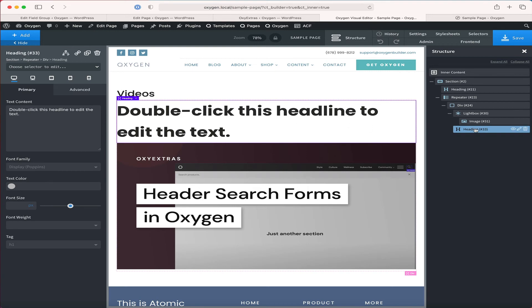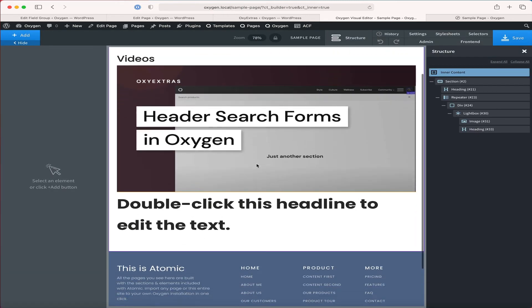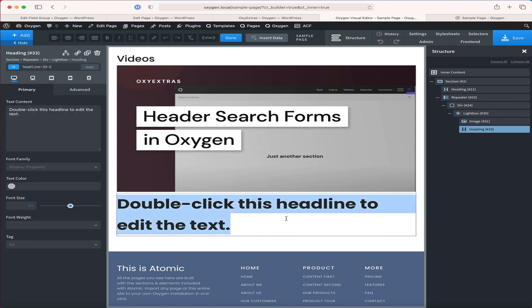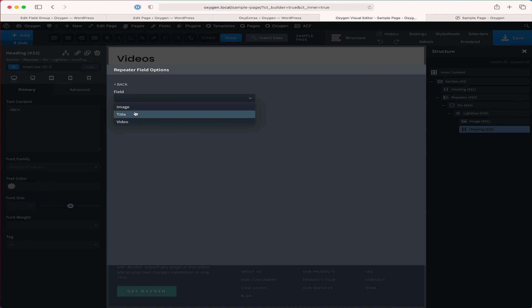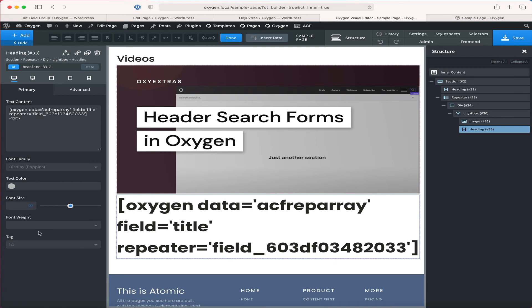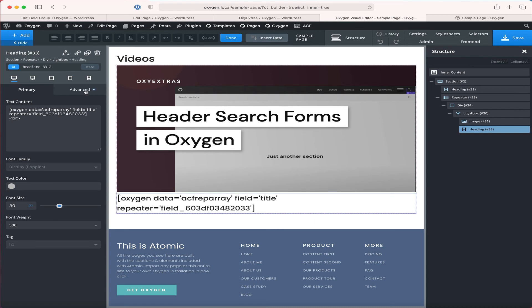Also inside the lightbox I'm going to add the title of the video. I have added a heading and placed it below the image. I'll double-click the heading text, delete the placeholder, click insert data, select repeater field, and this time pull the value of the title subfield, then insert.